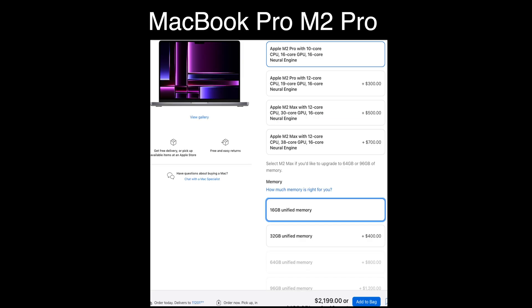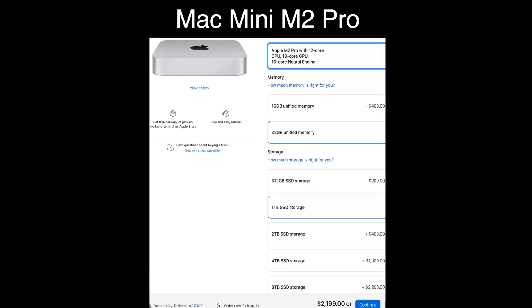Starting with the MacBook Pro, we get a 10-core CPU, 16-core GPU, and a 16-core neural engine. They all have a 16-core neural engine, so I'm not going to repeat that. We only get 16 gigs of RAM at this price, and they all have one terabyte of storage. The RAM and the number of cores is where it kind of differs.